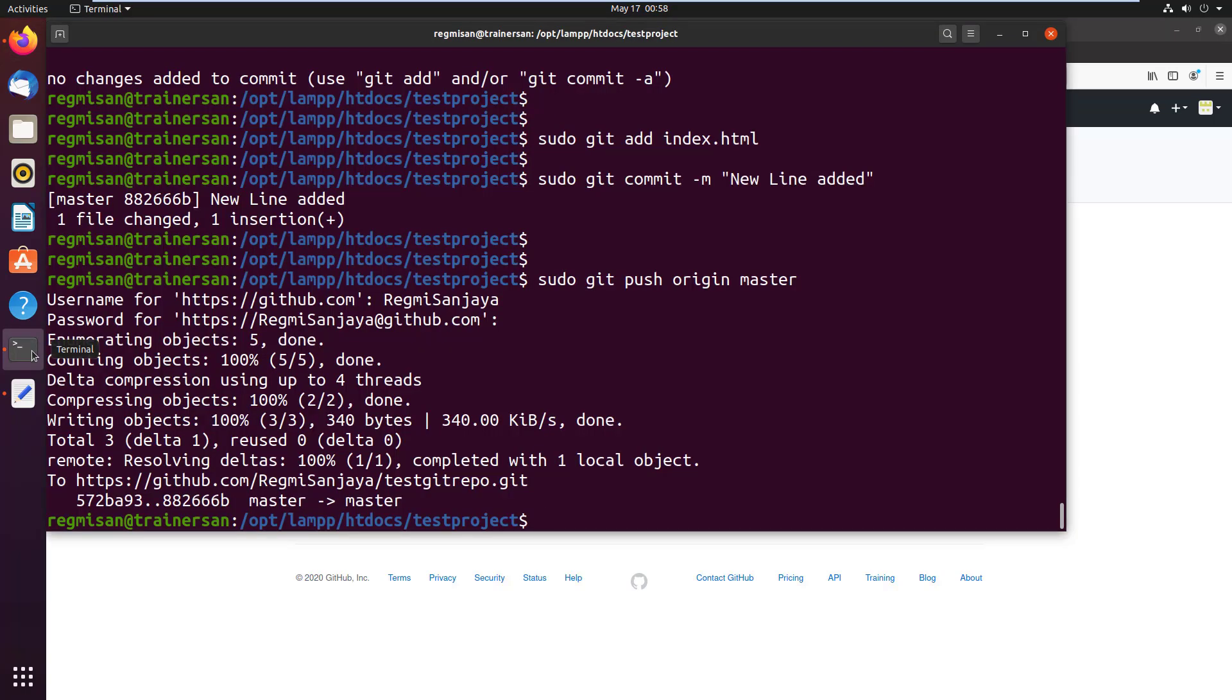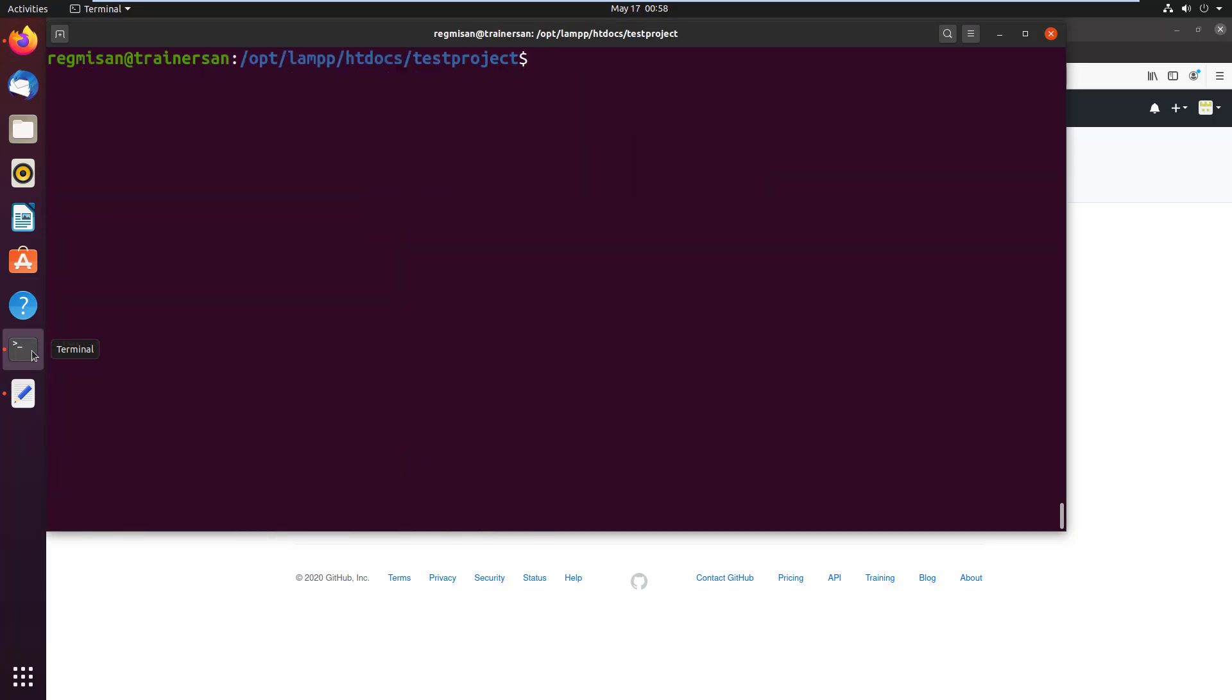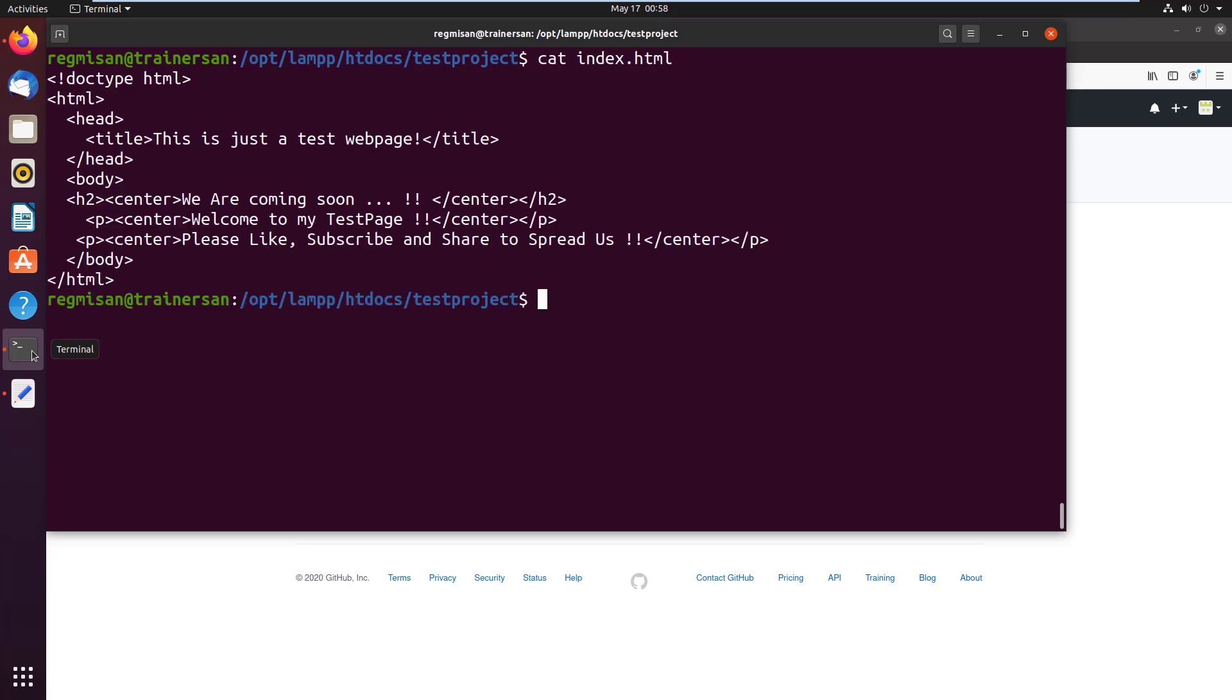Now I go to the terminal, clearing the screen. I read the index.html file. Here we don't see the line that was just added from the GitHub on the file.